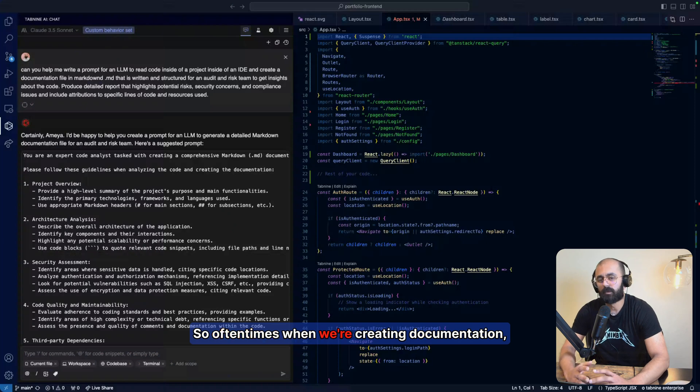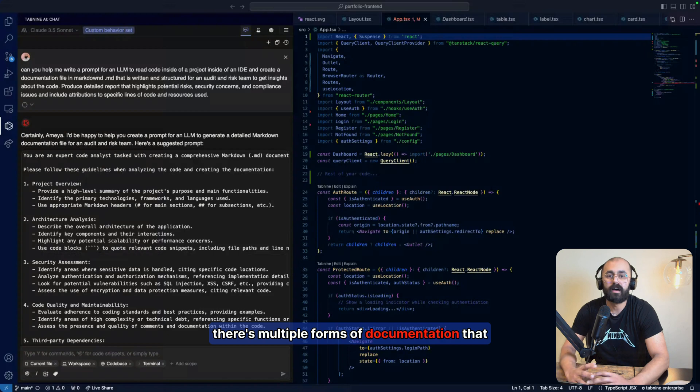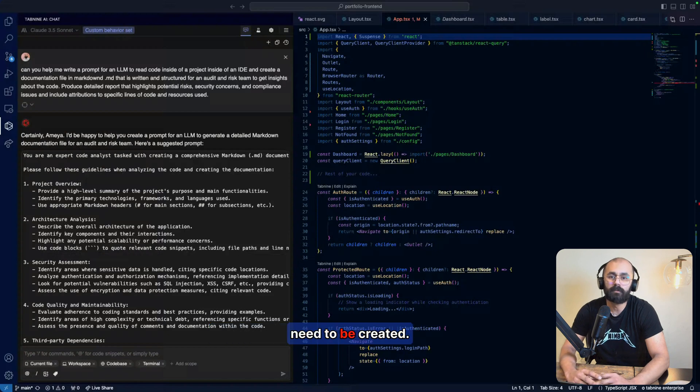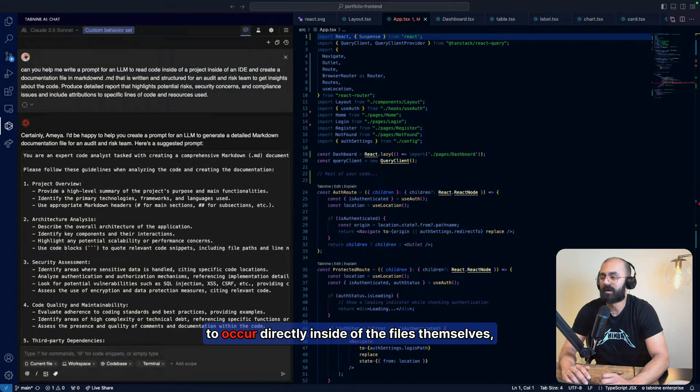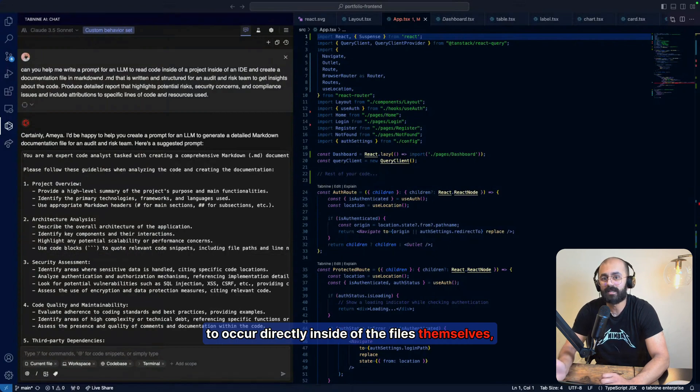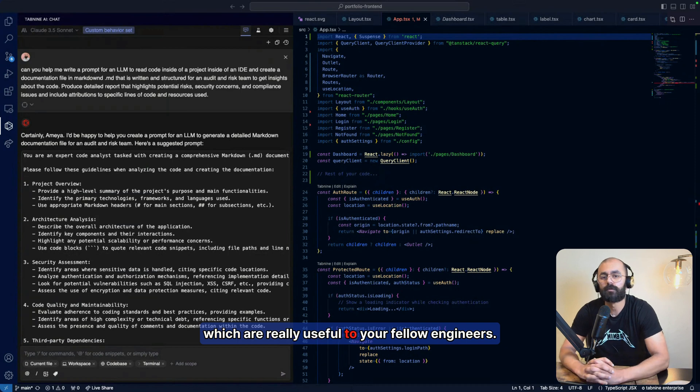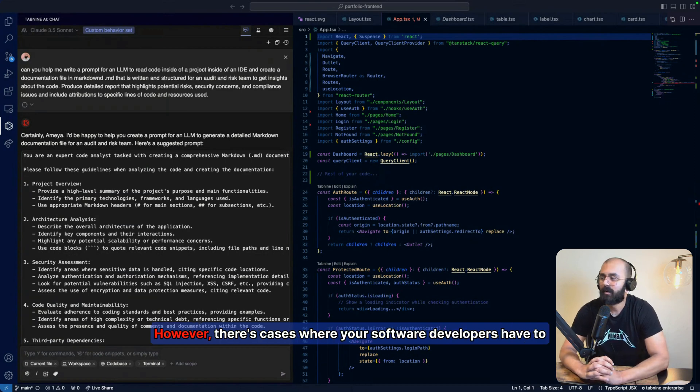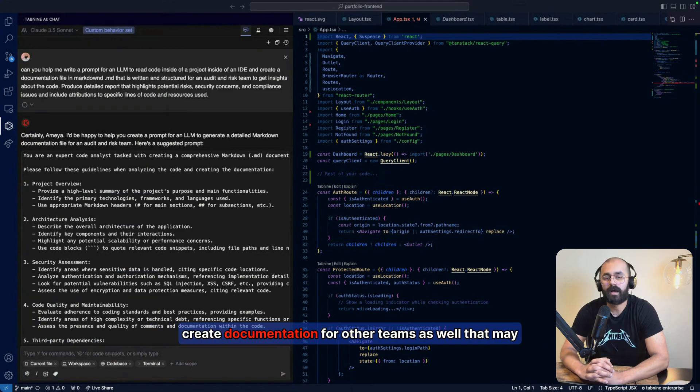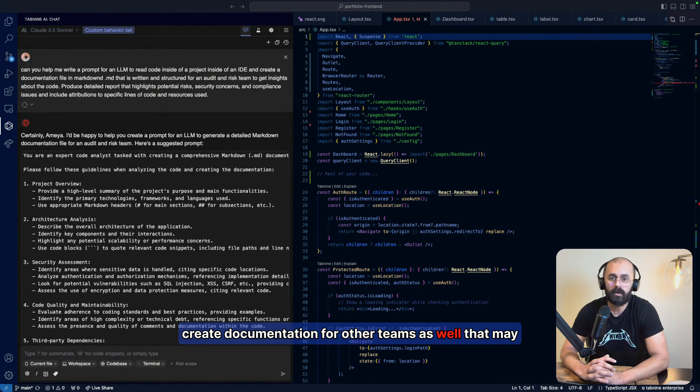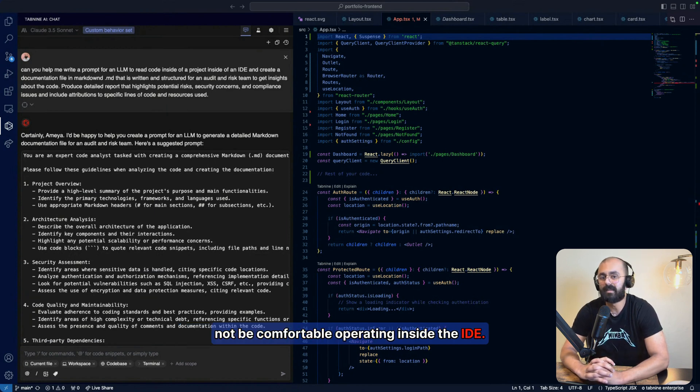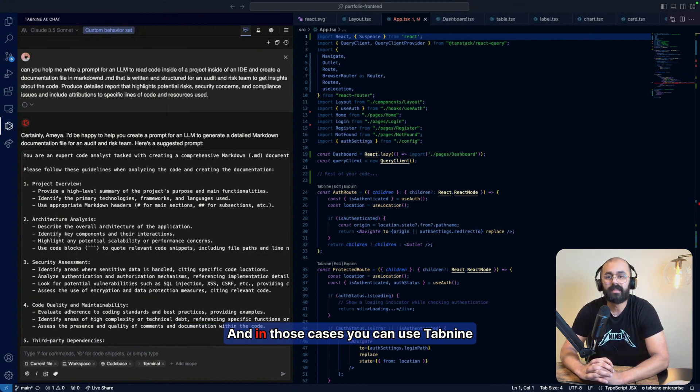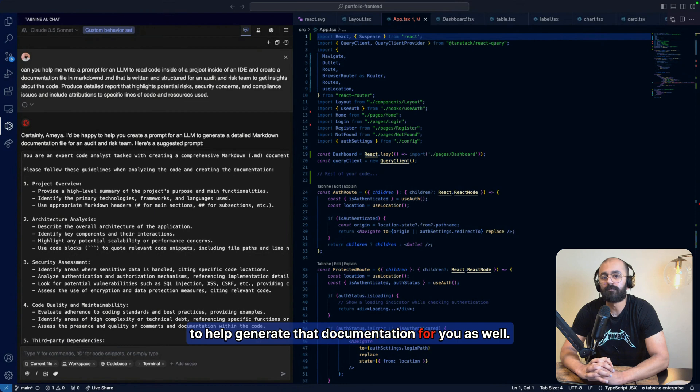When creating documentation, there are multiple forms that need to be created. You've got your docs that have to occur directly inside of the files themselves, which are really useful to your fellow engineers. However, there's cases where your software developers have to create documentation for other teams as well that may not be comfortable operating inside the IDE. And in those cases, you can use Tab9 to help generate that documentation for you as well.